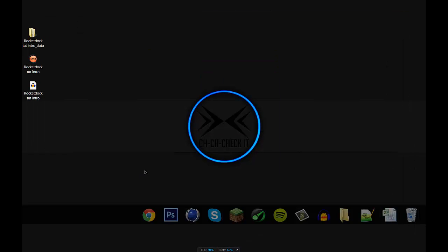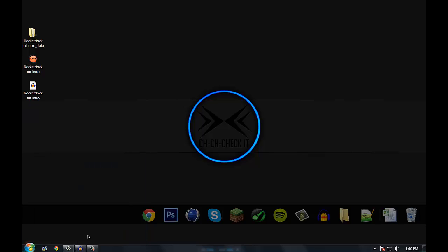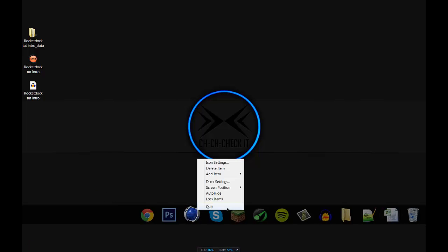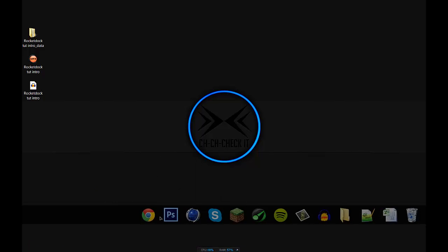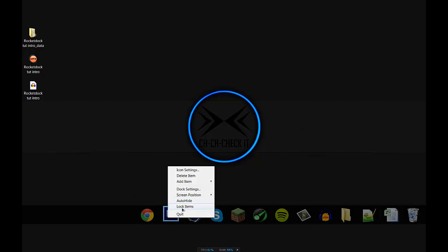Now once you have it installed you're actually gonna have to run it. So go down to your start button here, find RocketDock and click it. Now that you have RocketDock up, we're going to need to change a few things.